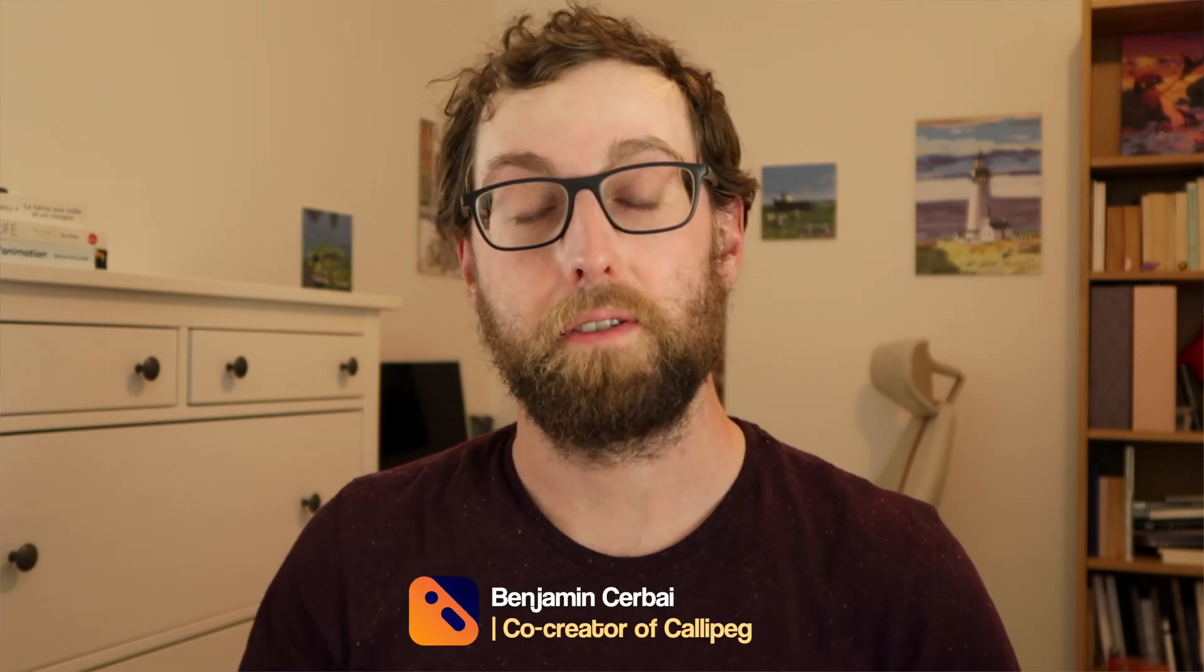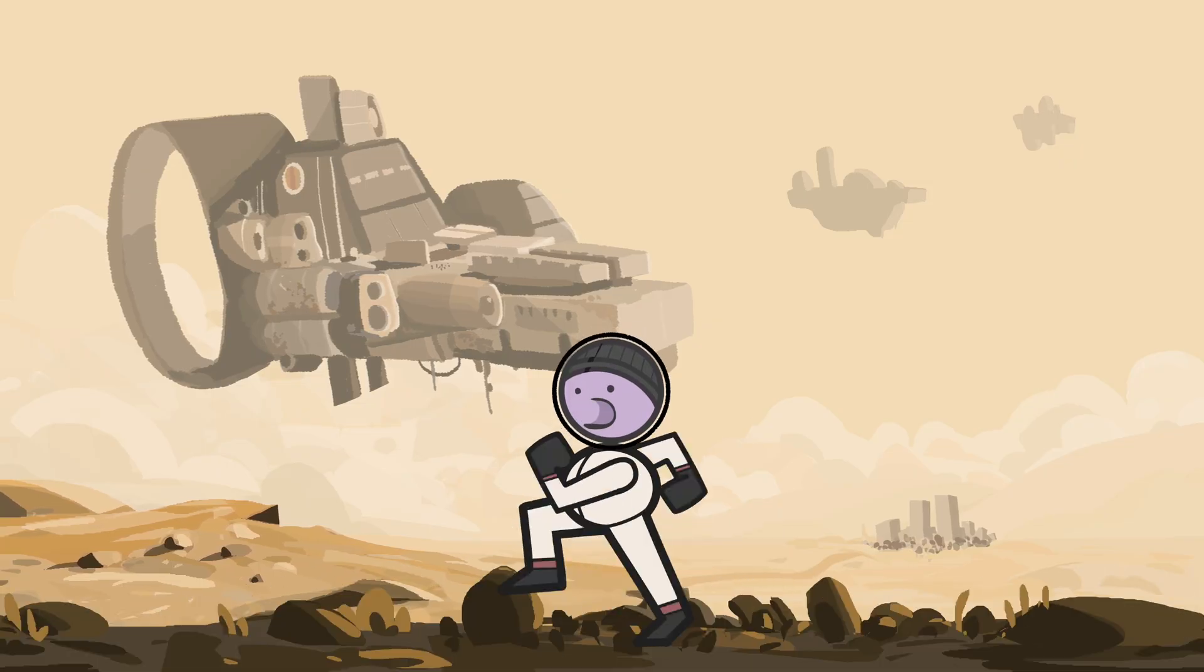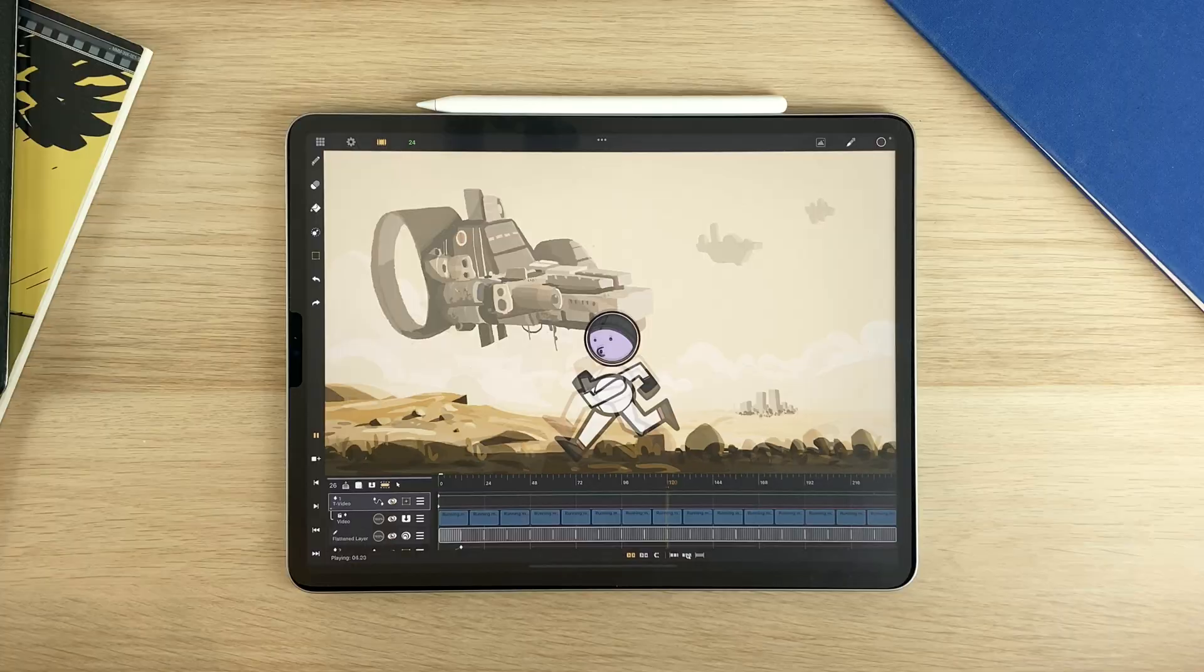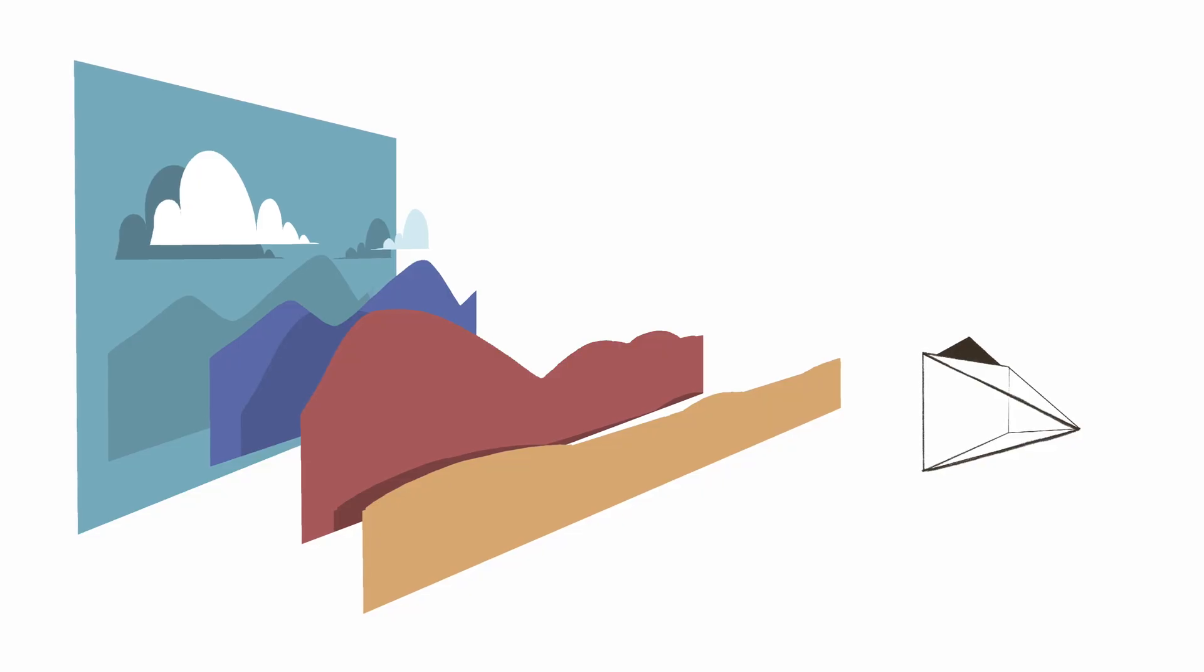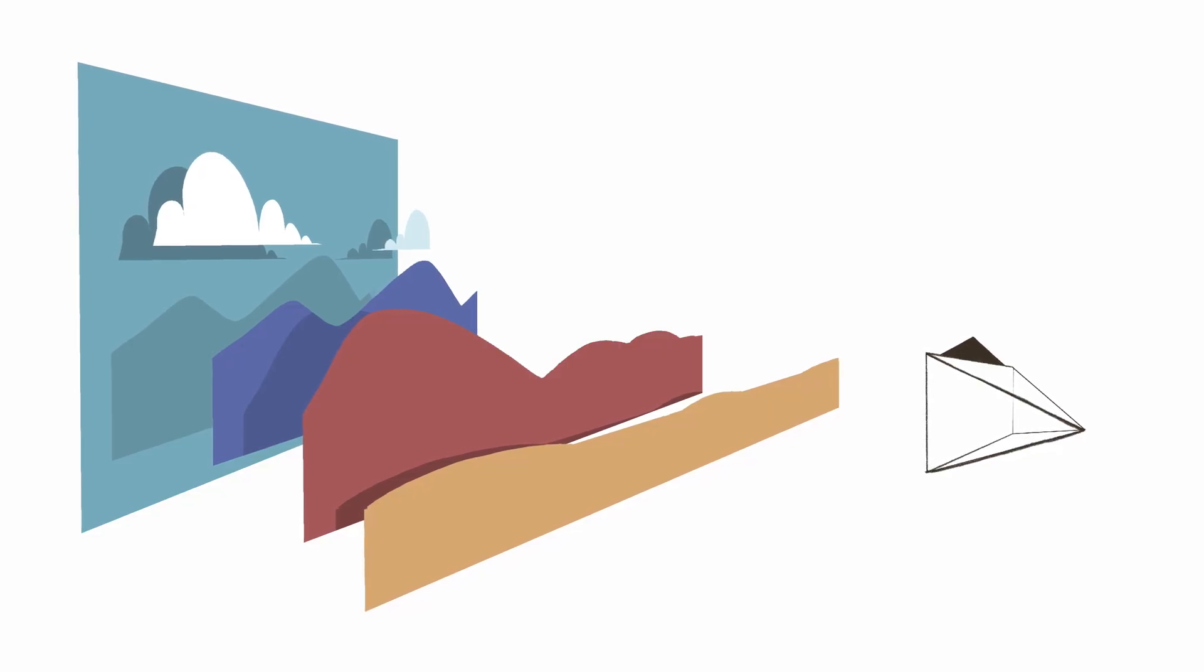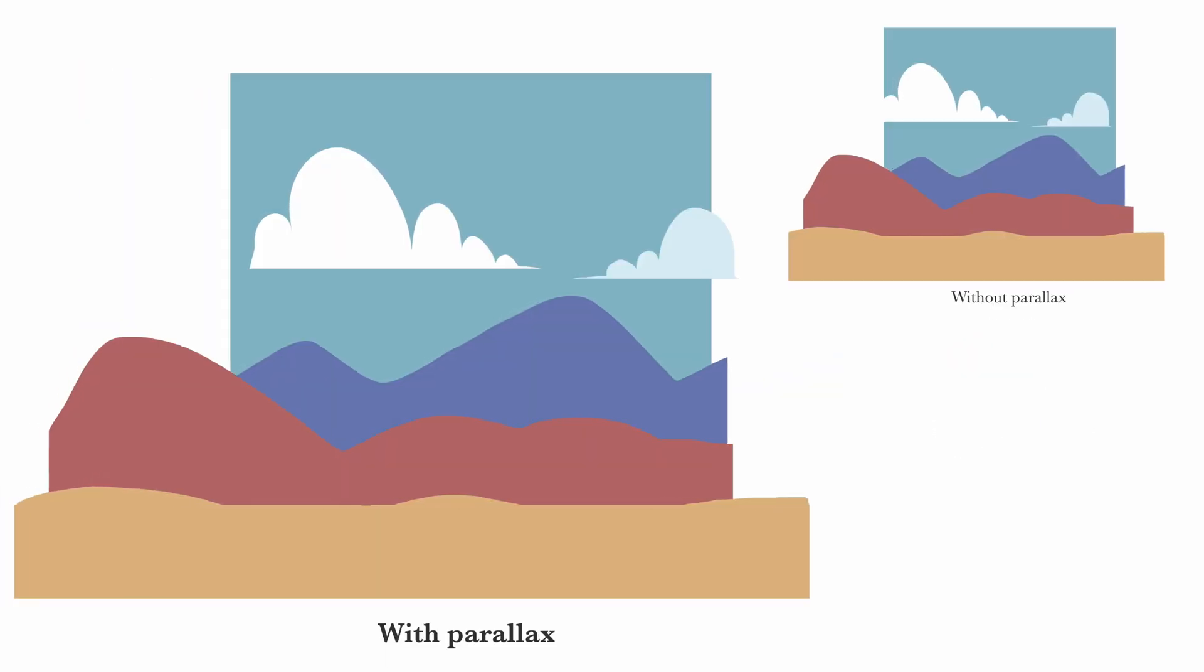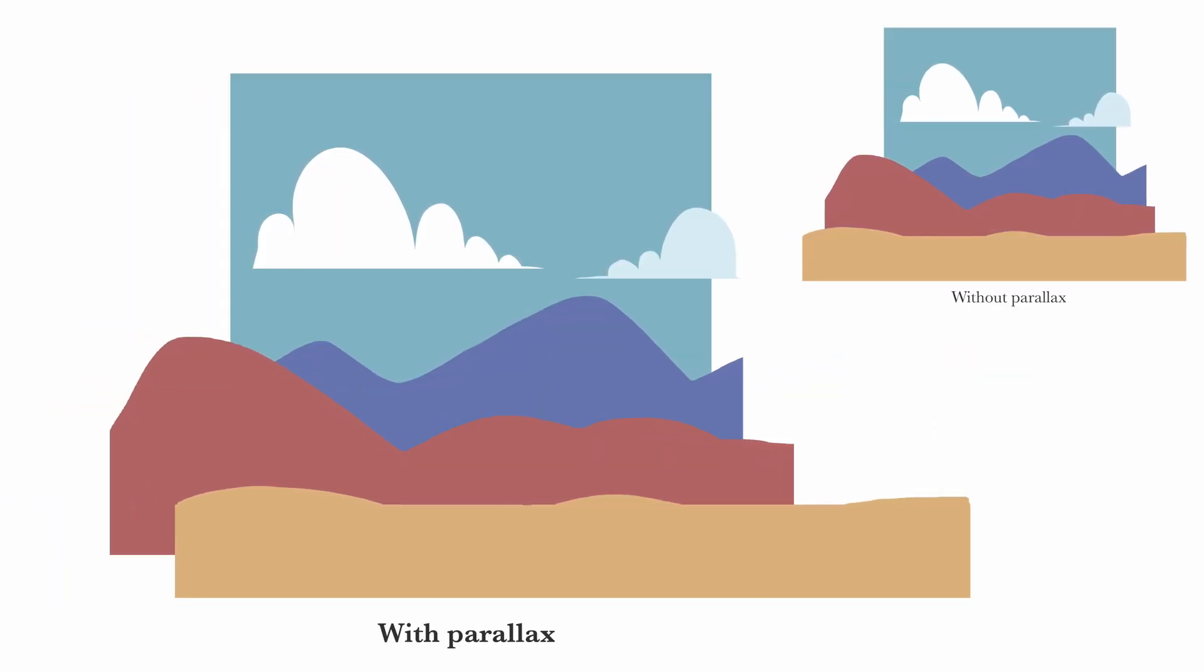Hi, I'm Ben, co-creator of CaliPeg. In this video, you will learn how to animate a scrolling background with the Parallax effect.